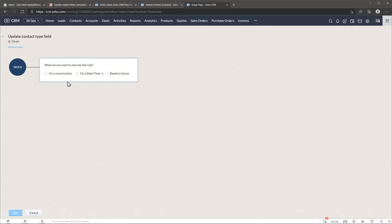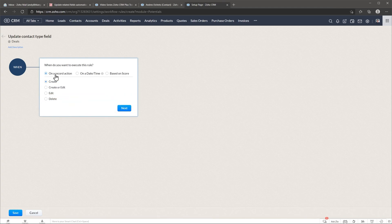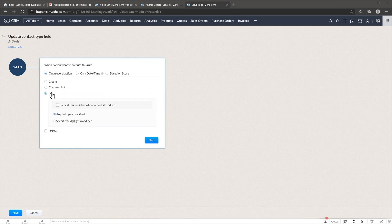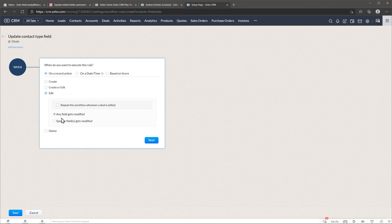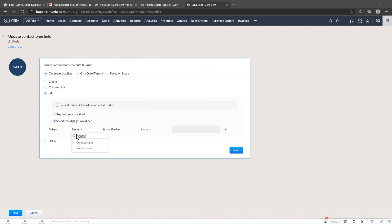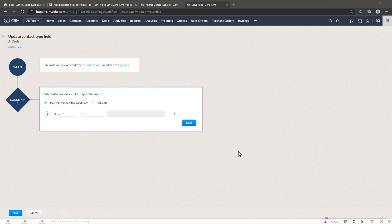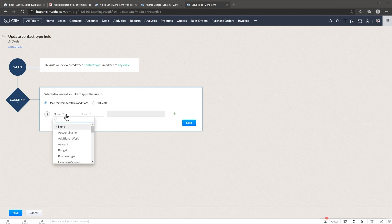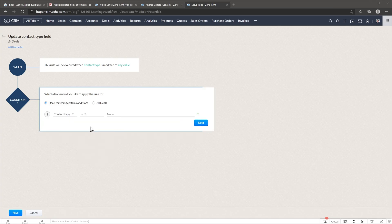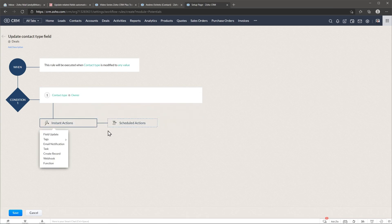Next, on when we're going to click on a record action and it's going to be edit and specific fields get modified. So when the contact type is modified to any value, we're going to add a condition right here. So it's going to be that the contact type is, let's start with owner and we're going to do a field update.